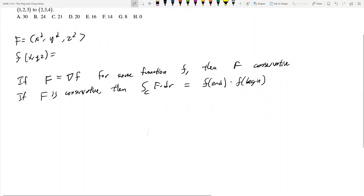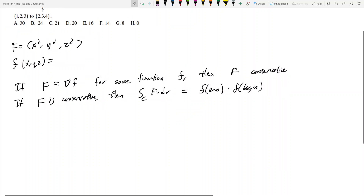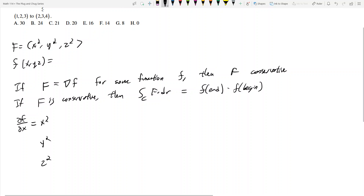Big F has three components: an x squared component, a y squared component, and a z squared component. So the partial derivative of little f with respect to x equals x squared, the partial derivative of f with respect to y equals y squared, and the partial derivative of f with respect to z equals z squared.